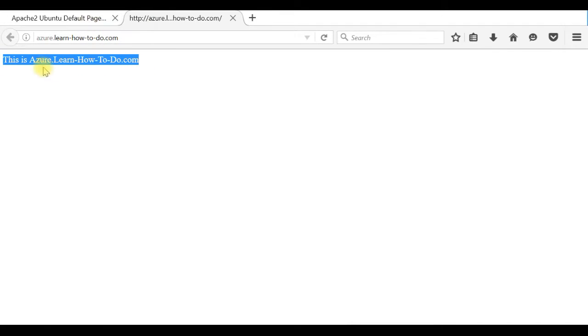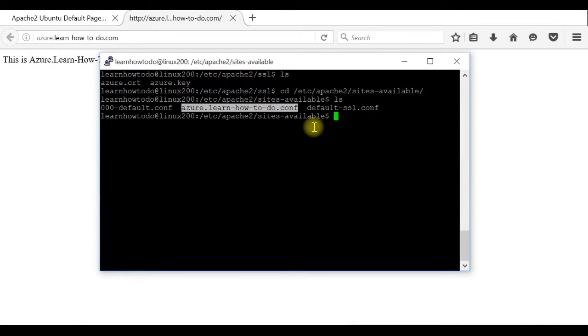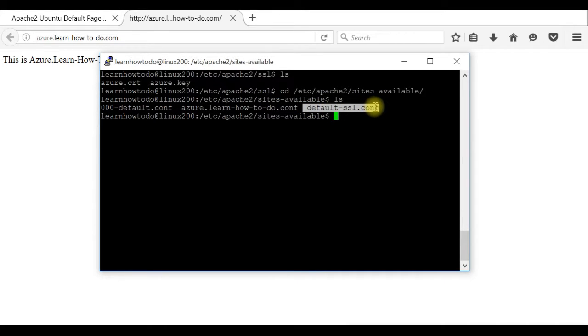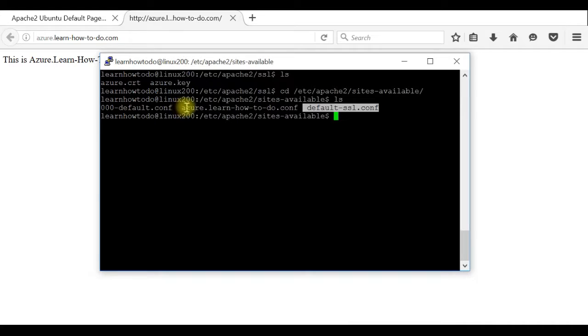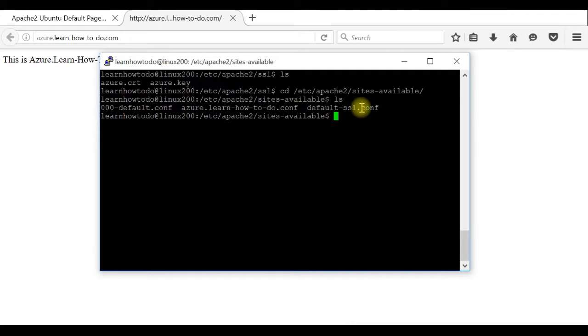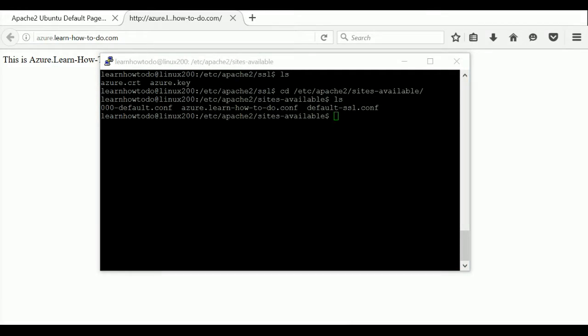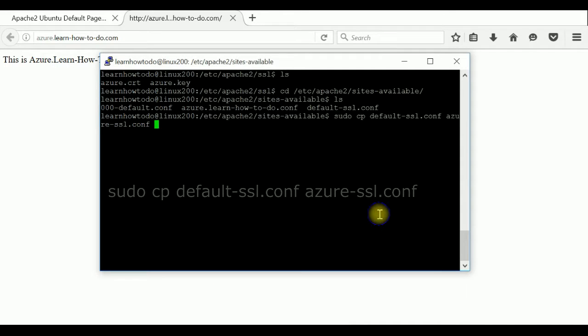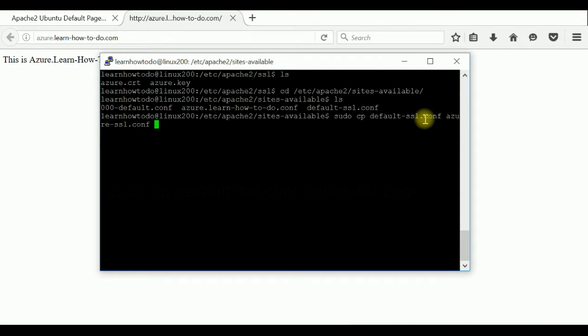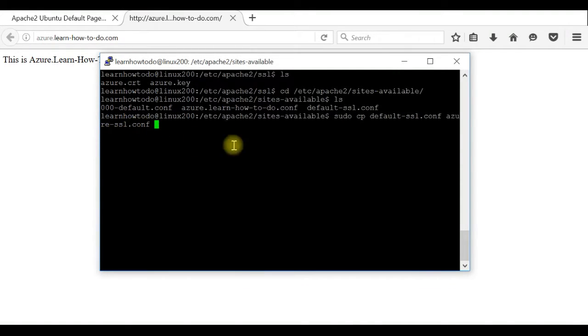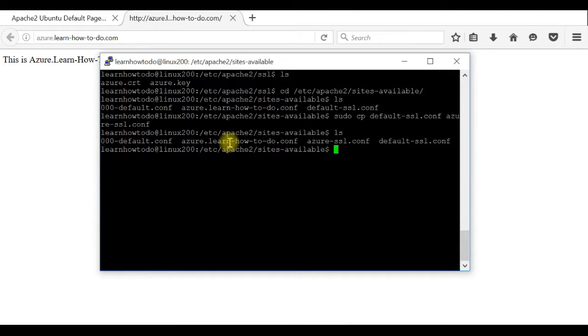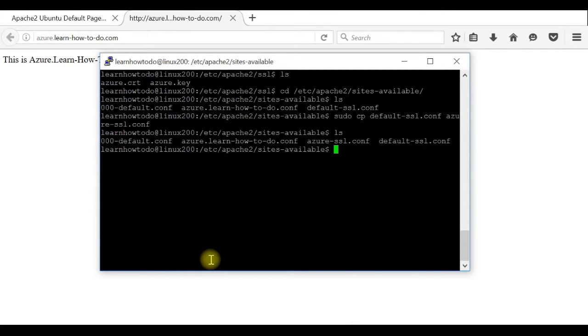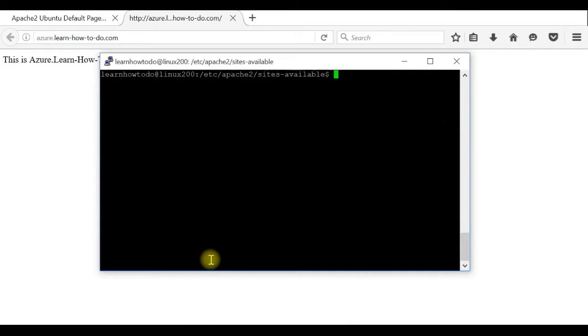This is the configuration file which it's reading to open this second website. So now I will use this SSL config file. You can use directly this file if you want to activate the default page which is with the public IP but I particularly want to use for this azure.learnhowtodo. So first I will make a copy of this file. I copy this default SSL like azure-ssl.config. So now I have azure-ssl.config file. I will open it.